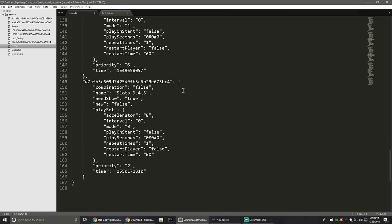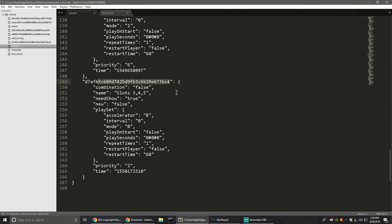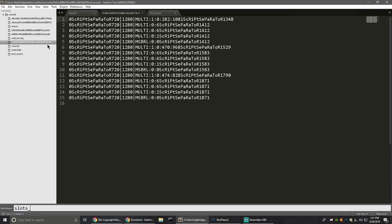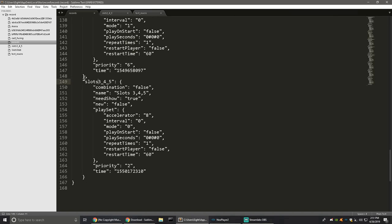For another example, if I wanted to rename 'slots 3 4 5' — I don't like how 5 and 6 are named either. I'll change this one to 'slots_3_underscore_4_underscore_5.' Then I need to rename the corresponding file. The file name starts with a D and ends with a 4, so that's this one here. Sublime Text 3 is a free program, though it will occasionally pop up asking you to buy it.